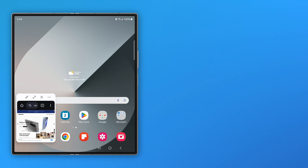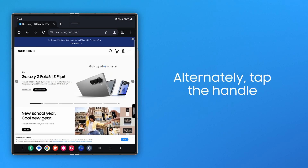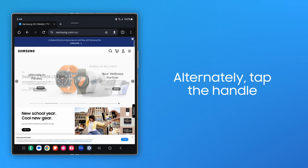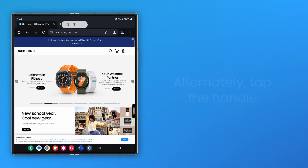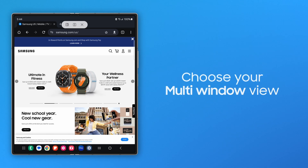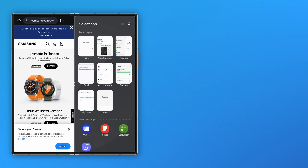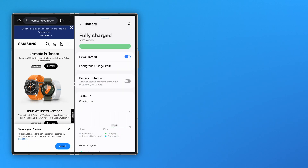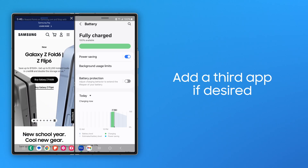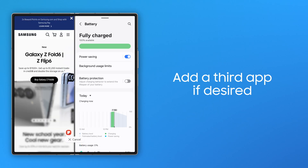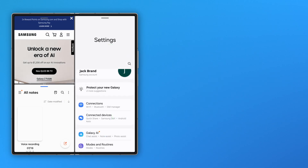Another way to access these settings is from the Multi-Window menu. Tap on the handle at the top of the screen, and then make your selection. You can also add a third app to the Multi-Window view. Use Multi-Window on your Samsung Galaxy Fold for maximum multitasking.